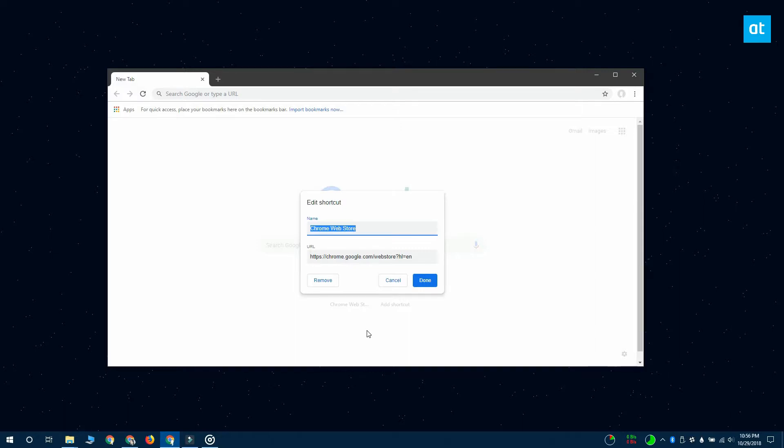If you want, you can also remove this website from this particular speed dial and add a different one. Once you're done, just click the done button and it's going to be saved.